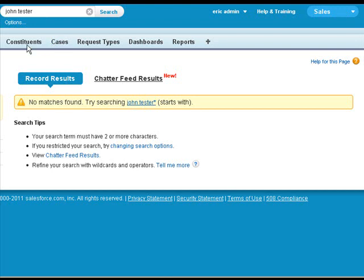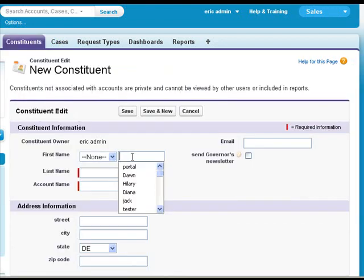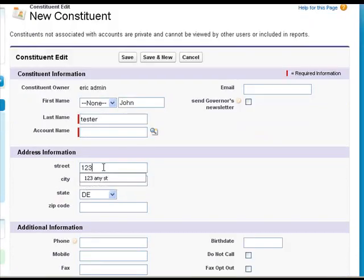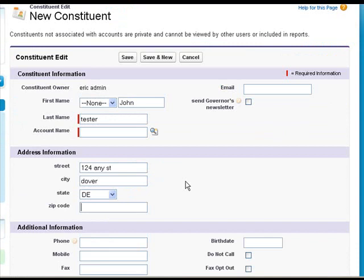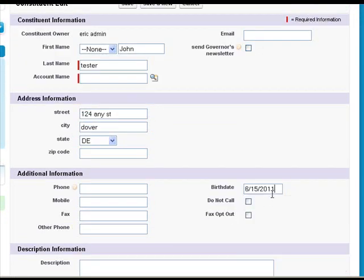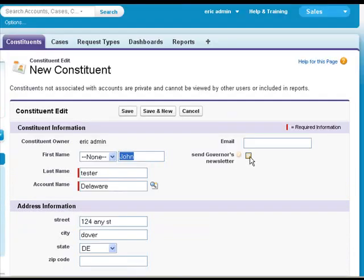Since he's new we're just gonna click on constituents. We're gonna click on no, type his name, type his address, type his city, or put in his birth date if he'll give it to us. We need to have an account just to fill the requirement and we're also gonna put them on the newsletter.